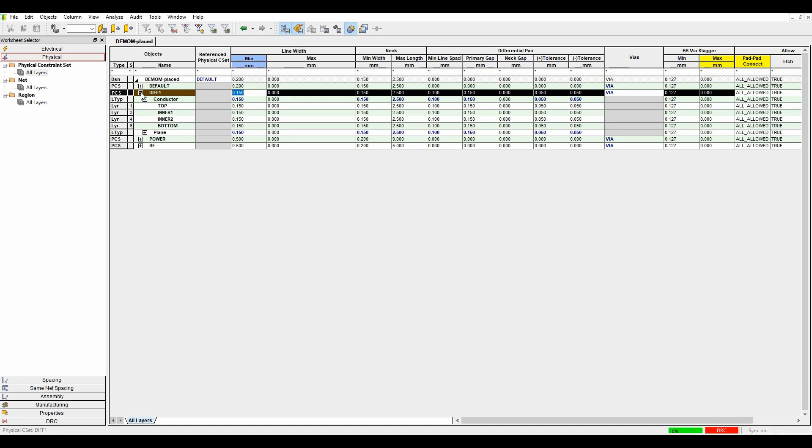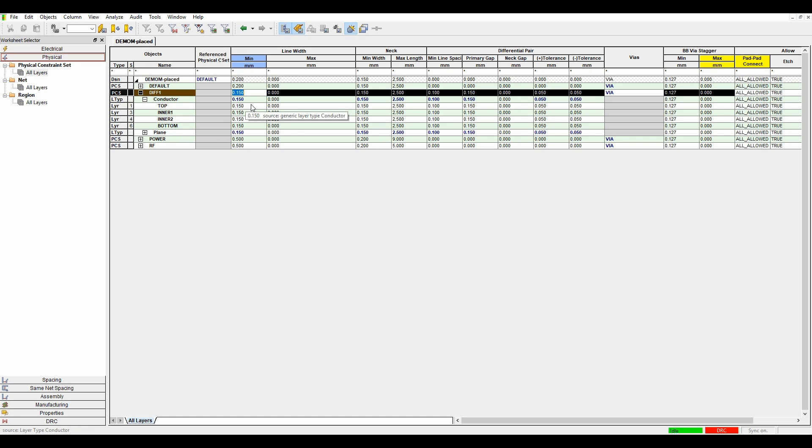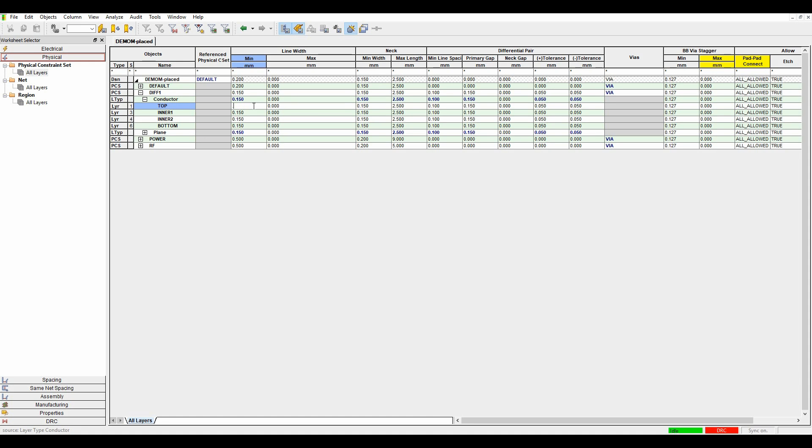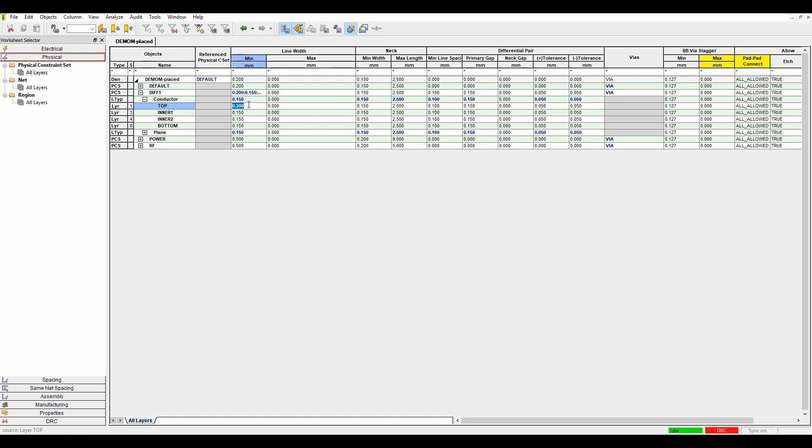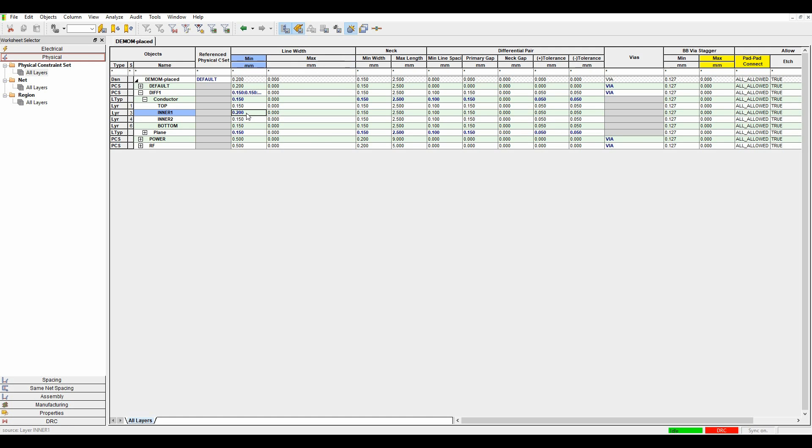And if I wanted to, I could actually set different values for top, inner one, inner two, bottom, or the different layers of your board if you wish. And you just expand these out and set the values here as you go along. So if I wanted this to be 0.2, for example, you could see I could actually just set 0.2 for the inner layers or the top. Sorry, I've done that on the top. Let's do that on the inner layers. So I could set different values for all of these and just make sure the calculations are done correctly. In this example, I'm just going to keep the same value all the way through.